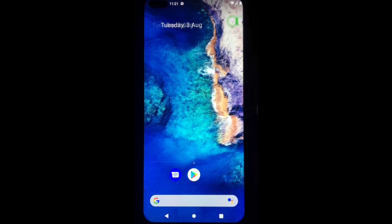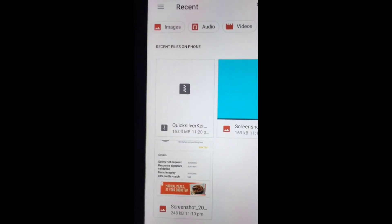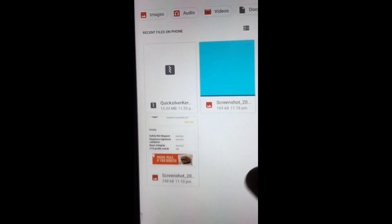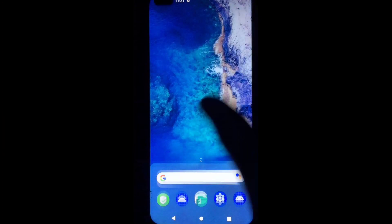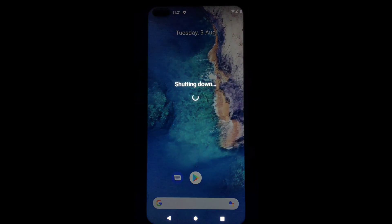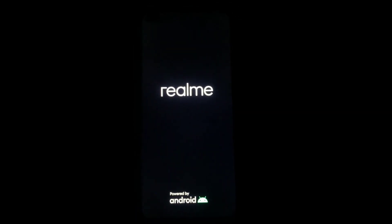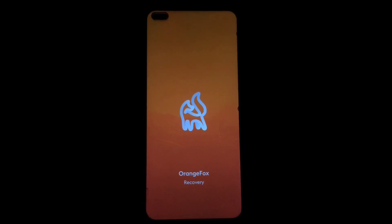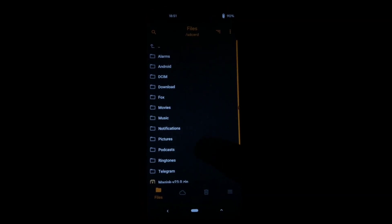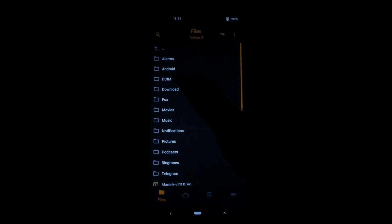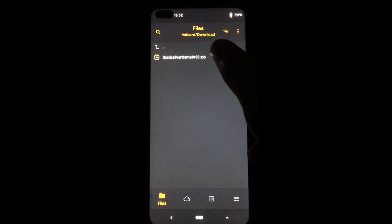For installing a custom kernel, just download the kernel zip file and paste it into internal storage. Here you can see I already downloaded it. Now reboot your device into recovery mode, and after booting into recovery mode, select the kernel zip file and swipe to install it.